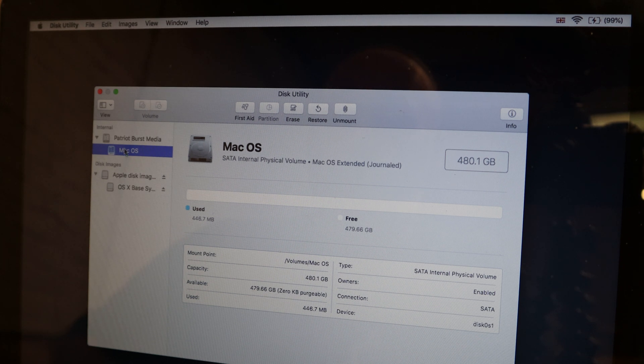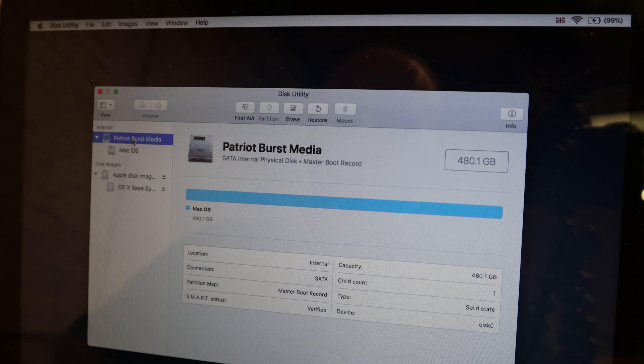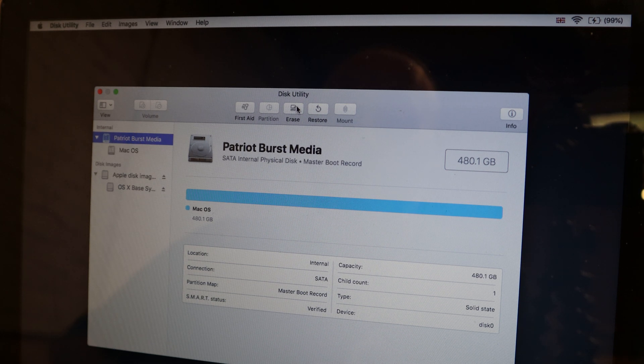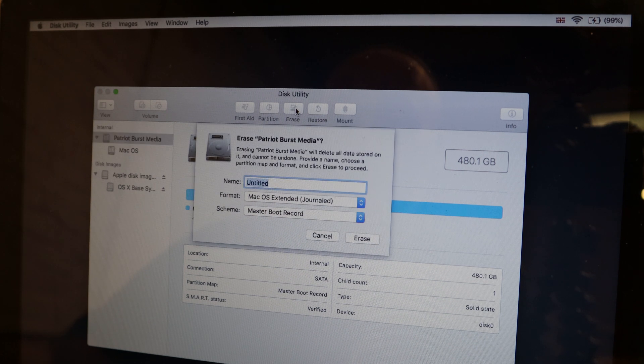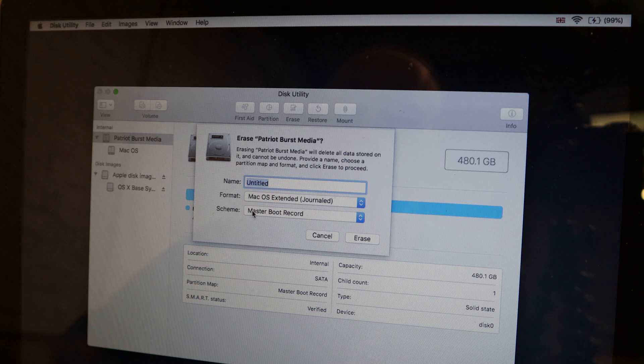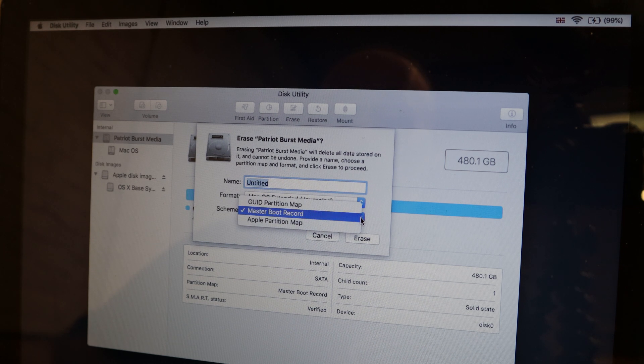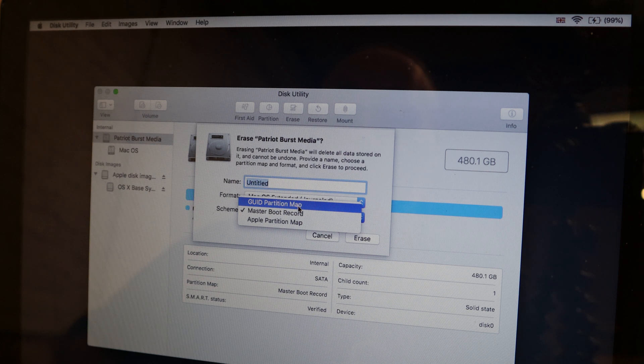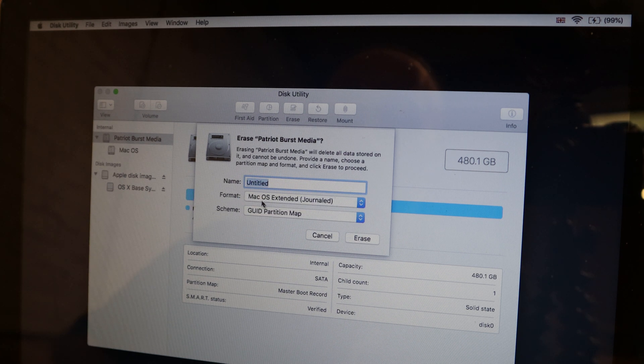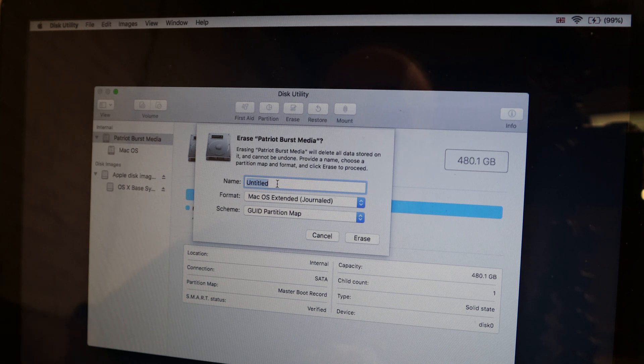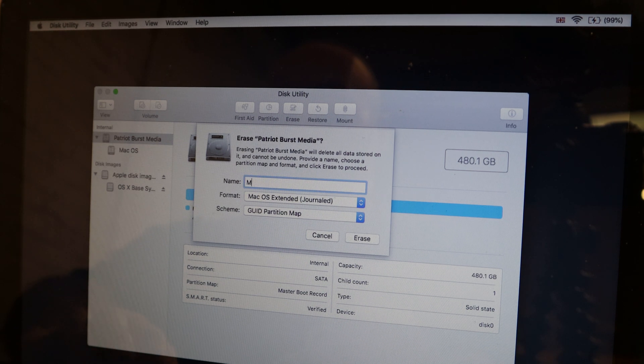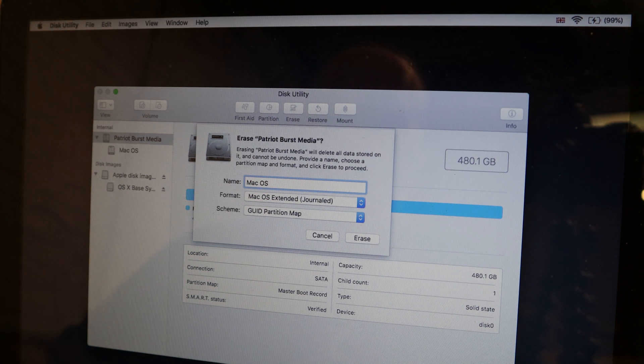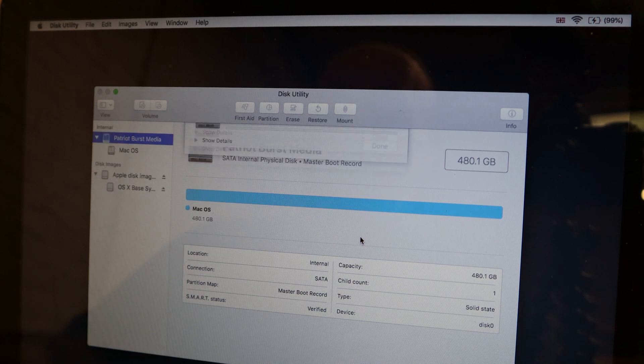You can see there that we've got the actual hard drive at that point. We're going to click erase, and at this point here, can you see, we've now got the scheme. This was set to master boot record, so we want to use the GUID partition map. We're going to keep it as Mac OS extended, and now we need to name it, so we're going to call it Mac OS. We'll click erase.